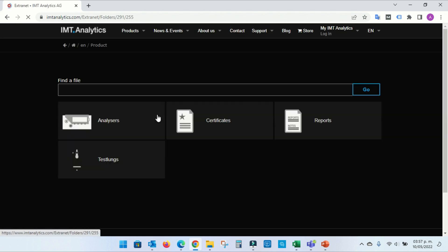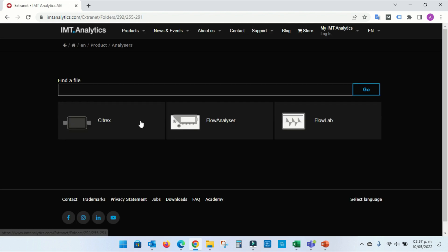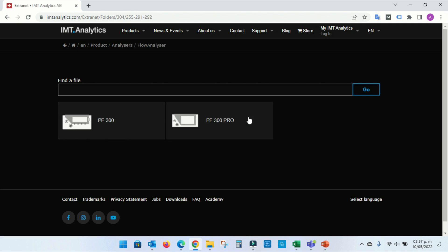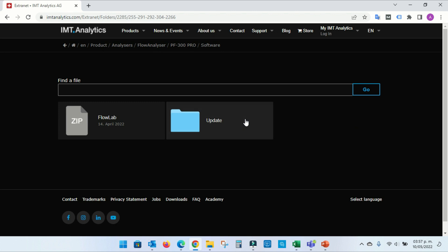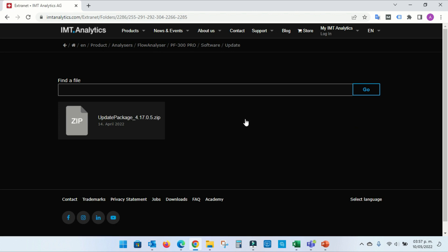Click Product, then click Analyzers. Click Flow Analyzer, then click PF300 Pro. Click Software, then click Update.